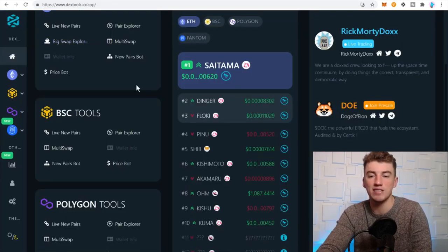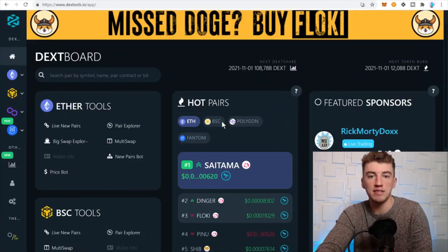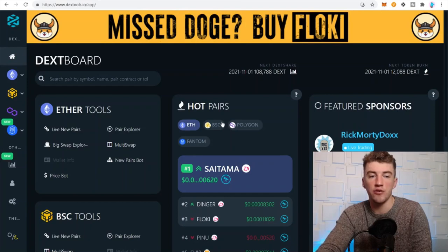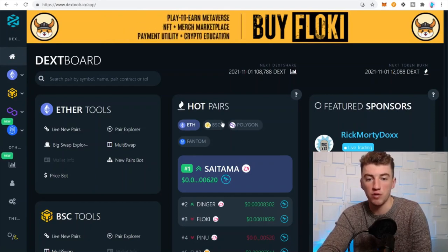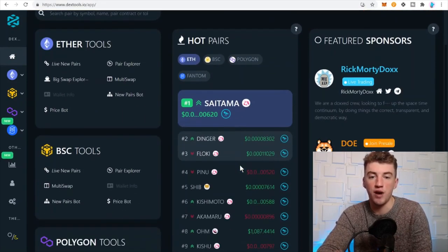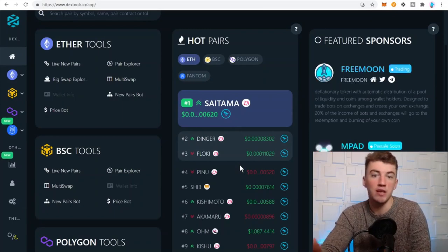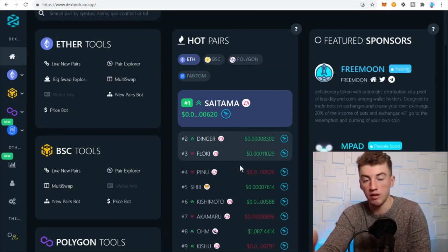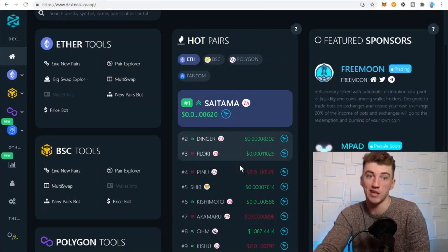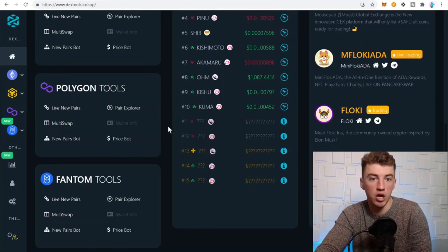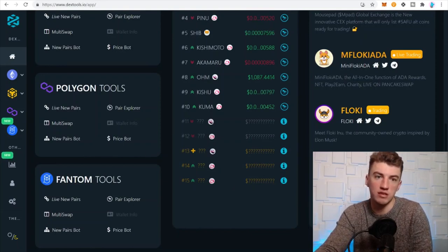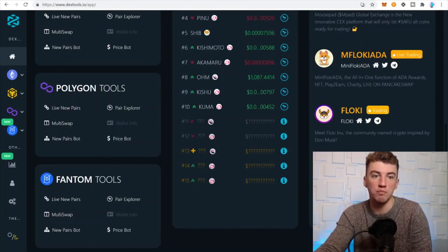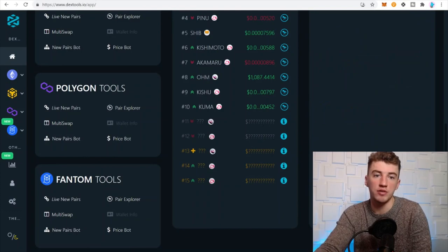Dex Tools is another one. Basically this is another dashboard where you can see where the money's flowing, what liquidity pools are hot, which basically means what liquidity pools are making the most money. This is a great tool. I don't use this as much but it's definitely a great tool if you really want to dive deep into this.